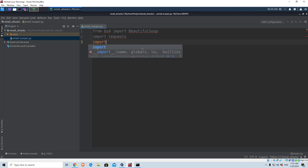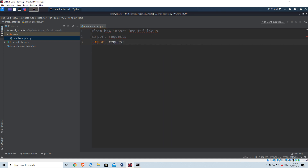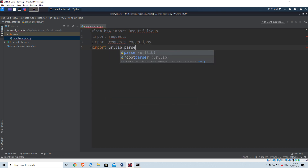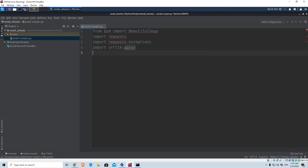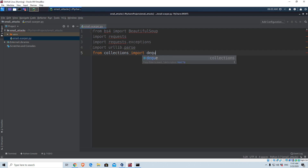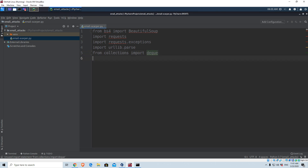We also need to import requests.exceptions. We will need to import urllib.parse. We will import from collections import deque. Most of these libraries are something we haven't used, but it doesn't really matter as we will use them inside this program. And the last one, which we did use before, is the regex library, which is re.